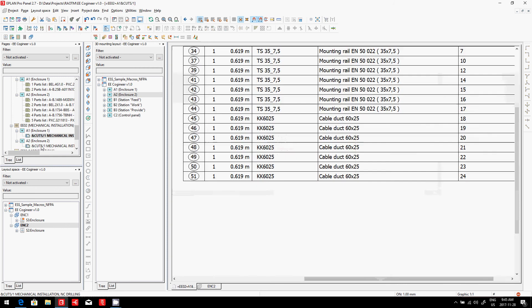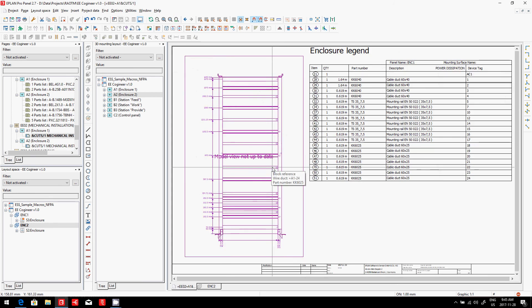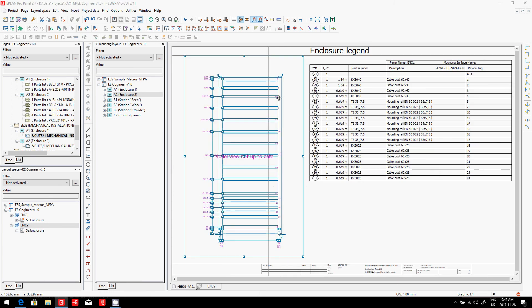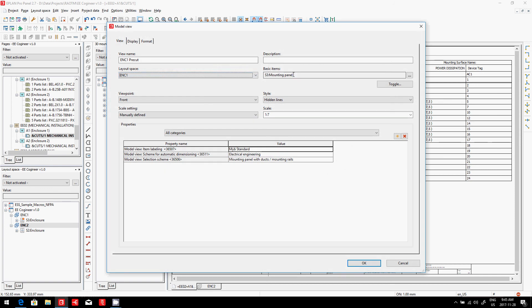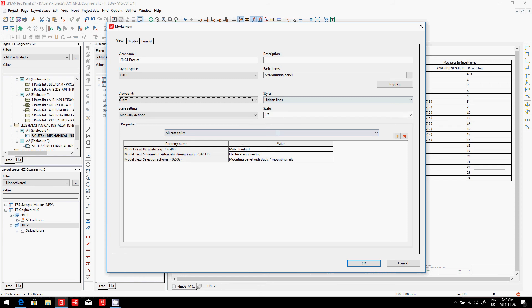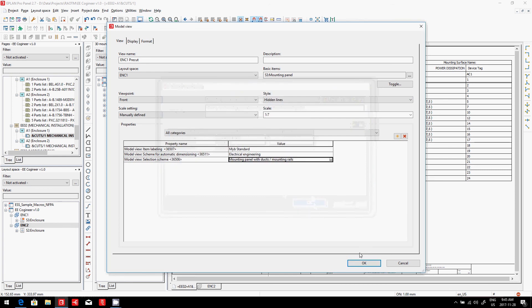So here, I call it my cut sheet. What I'm doing is I'm drilling down, primarily here, to my mounting panel. I'm looking at the front view. Hidden view is perfect. And I define a filter to only show wire docks. This is all standard in ePlans.